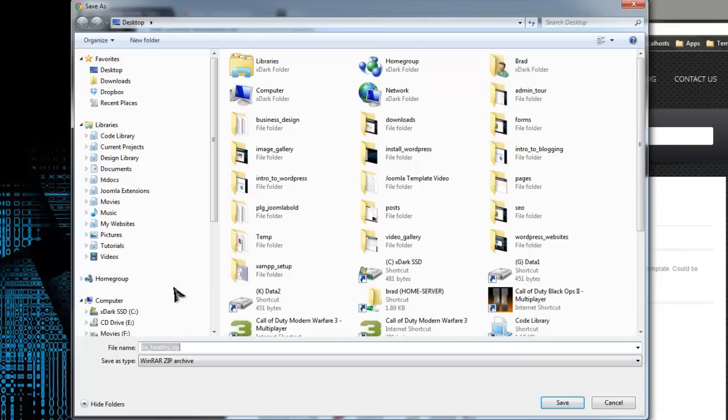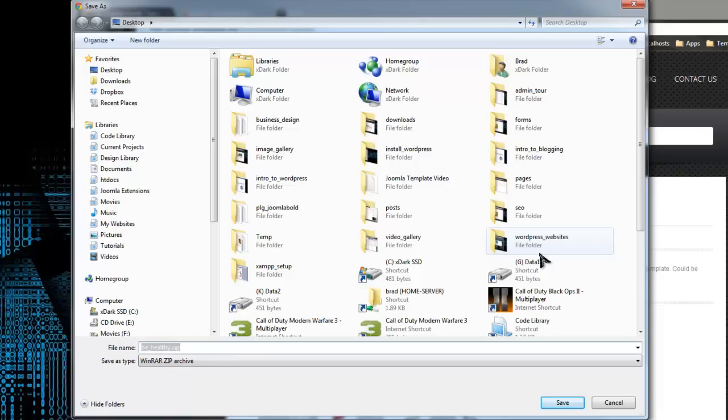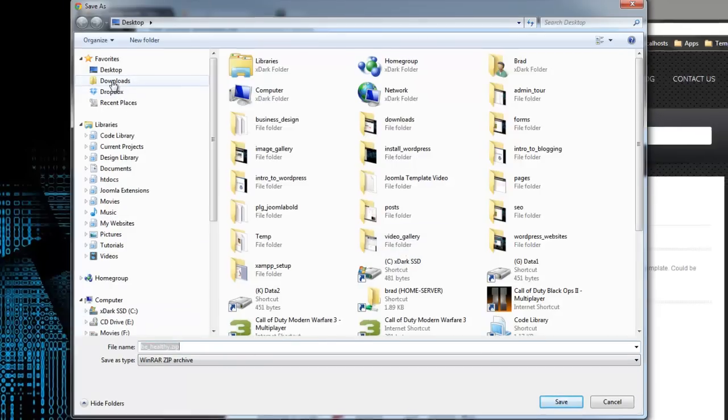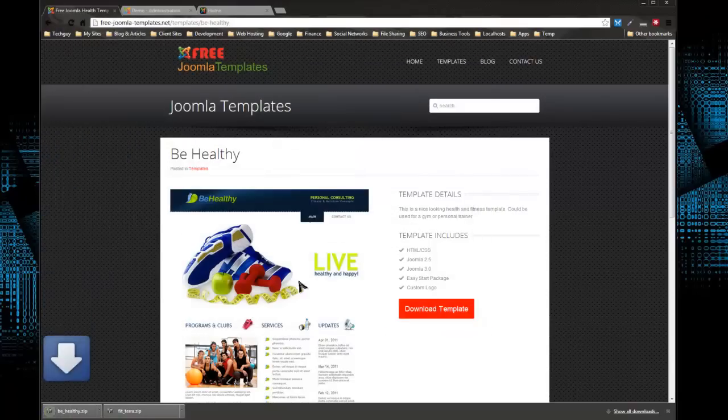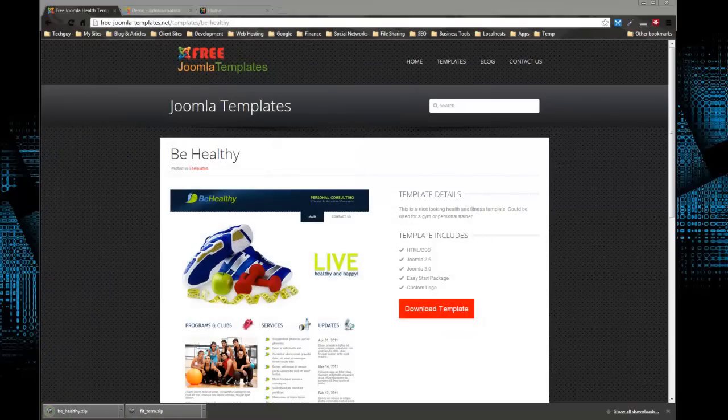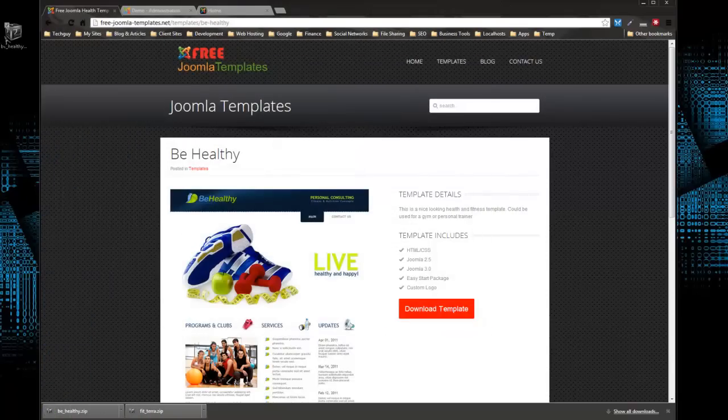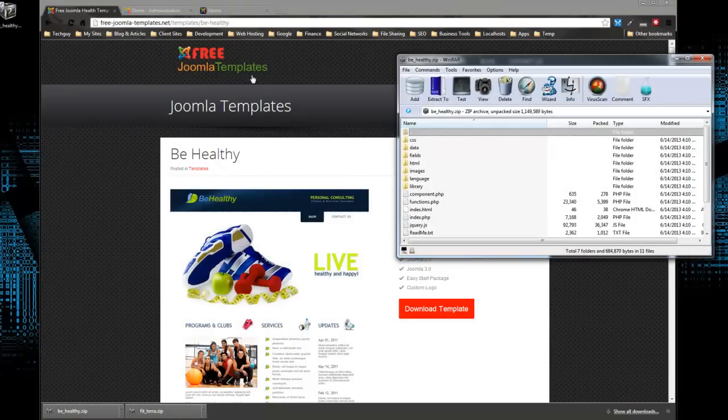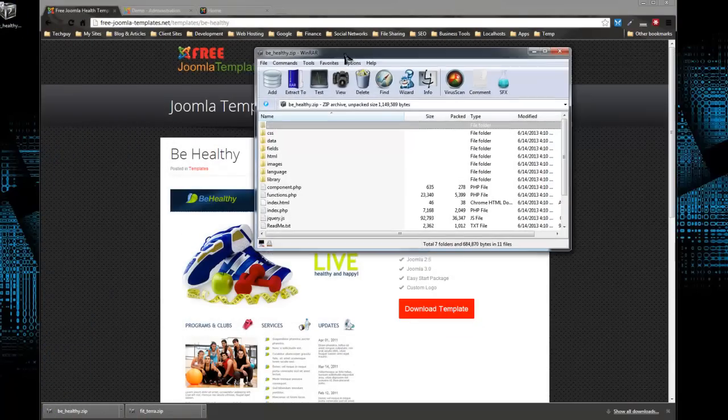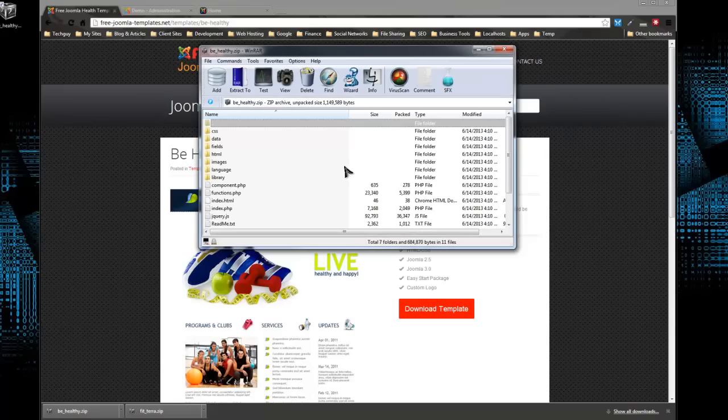There's no rigmarole of registering on our site or subscribing to an email newsletter or something like that. We just give you the template. So you want to download that zip file. I'm going to download it to my desktop and let me open up that file and show you what it contains.